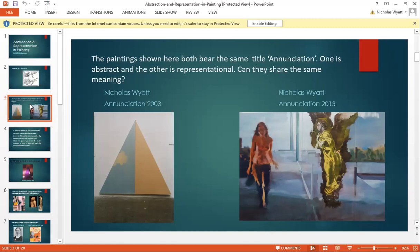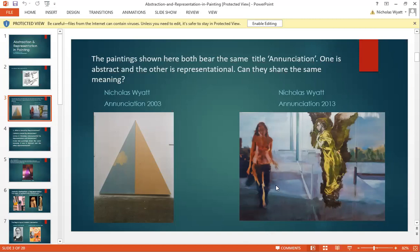For some years after leaving art school I made abstract paintings, and I continued making them well into the 21st century. I left art school in 1984. On the left you'll see a painting I made in 2003 called 'Annunciation' — it's about eight feet high and eight feet across, comprised of two panels of wax. I made another painting in 2013, some ten years later, which I also called 'Annunciation.'